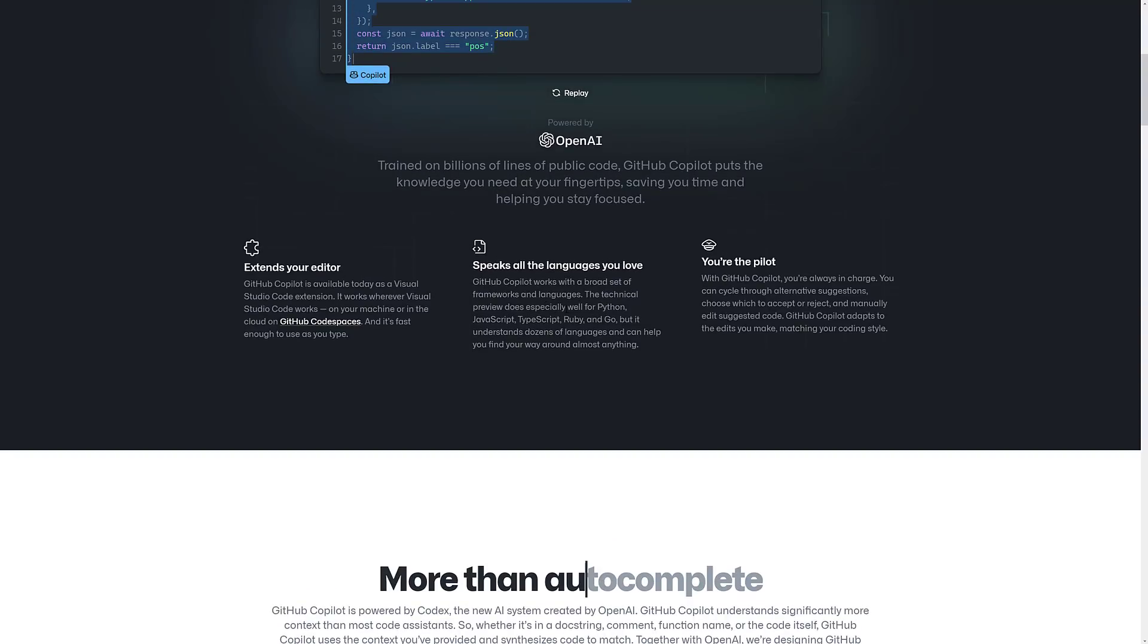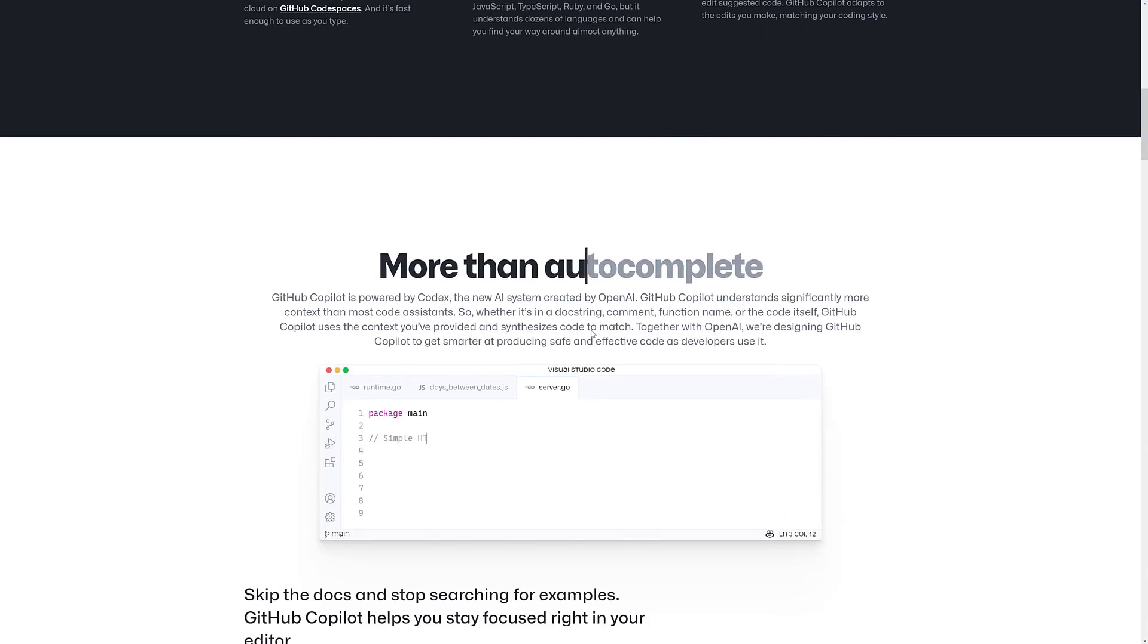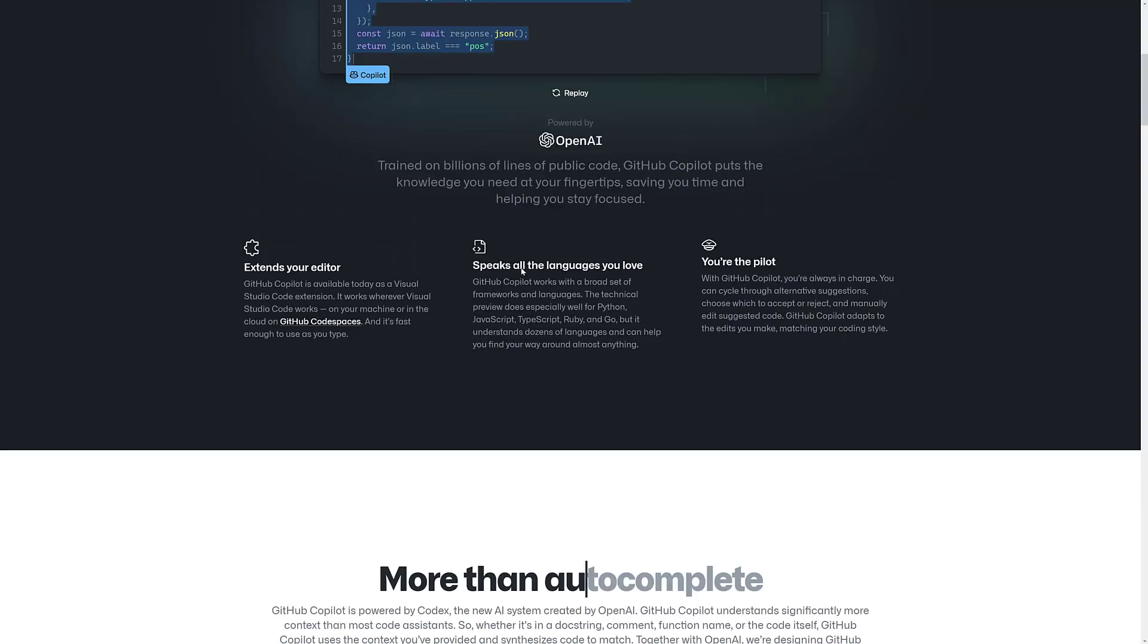Now, it's only available for certain languages right now. It does especially well for Python, JavaScript, TypeScript, Ruby, and Go. It understands dozens of languages, but those are the ones that are the most supported right now.